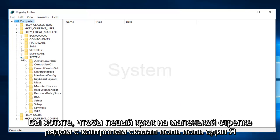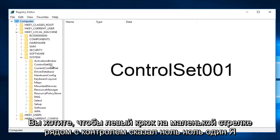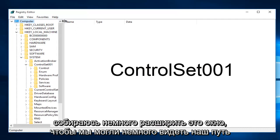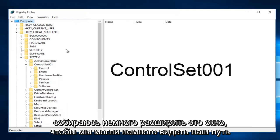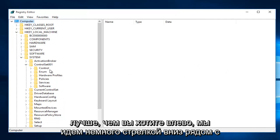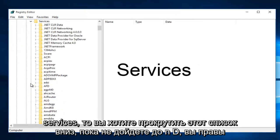Then you want to left click on the little arrow next to ControlSet001. I'm going to expand this window a little bit so we can see our path a little bit better. Then you want to left click on the little drop-down arrow next to Services.